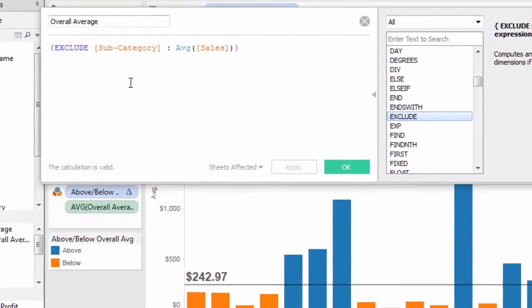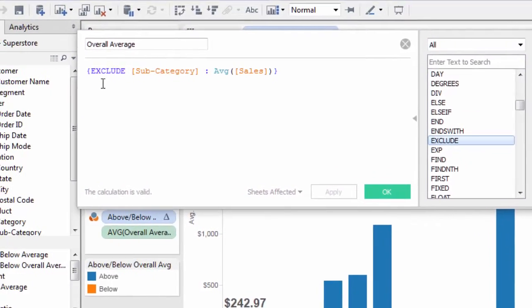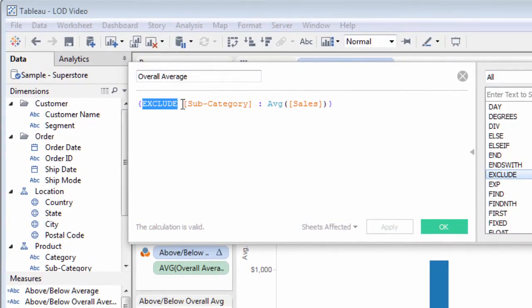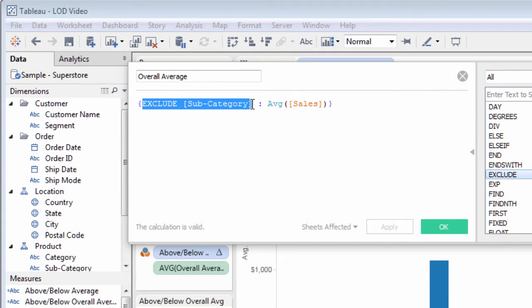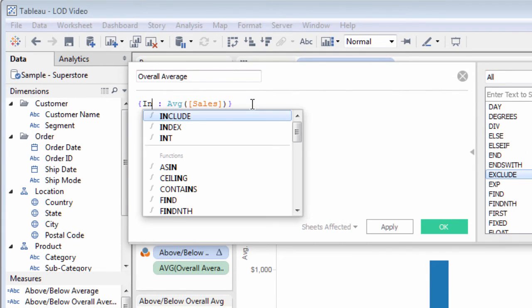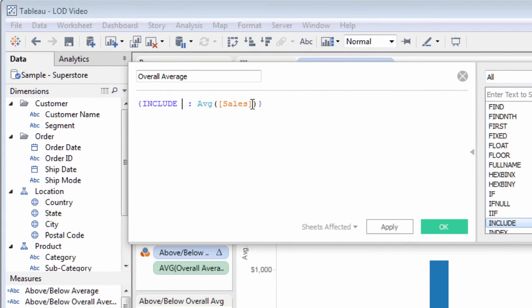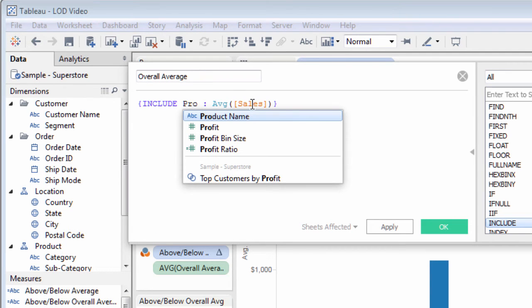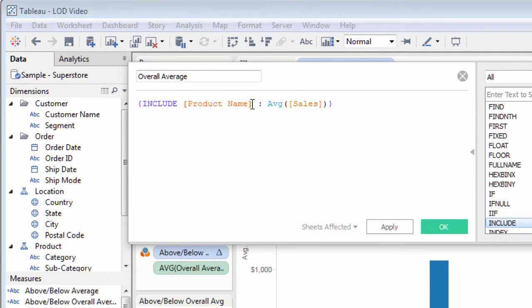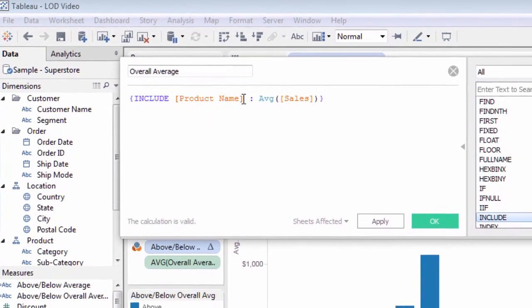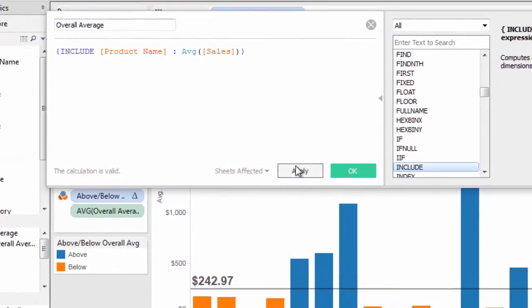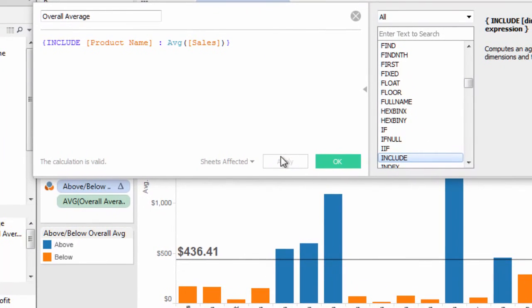So far, level of detail expressions have calculated at a higher level of detail than the current chart. What if the need is to calculate at a lower level of detail? Then, use the include keyword. Although not applicable to the higher level averages just discussed, this example will factor the product name dimension into the average, even though it's at a lower level of detail than the current chart.